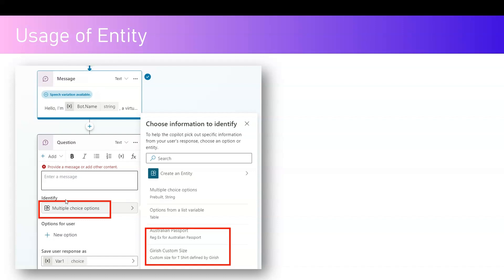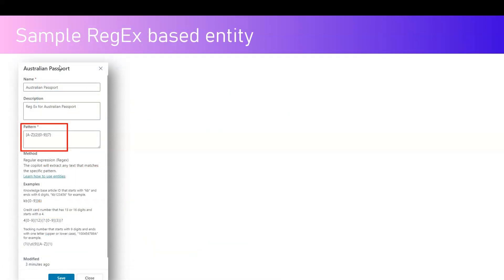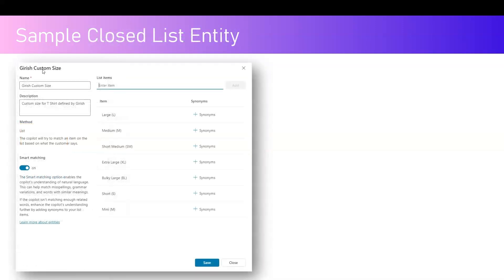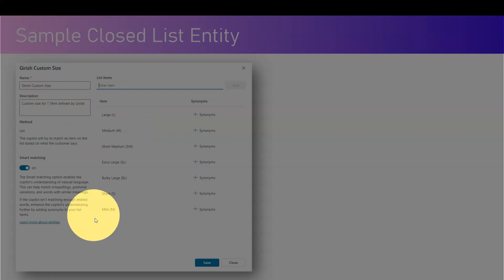When you use an entity, you use a question node and specify what data type you're identifying within that string of text. For a regex-based model, you specify the format — for example, an Australian passport usually starts with two alphabets followed by seven numbers. A simple regex can validate Australian passport numbers. Similarly, a custom closed list entity can be built — for instance, 'Girish Custom Size' with list items for sizes.